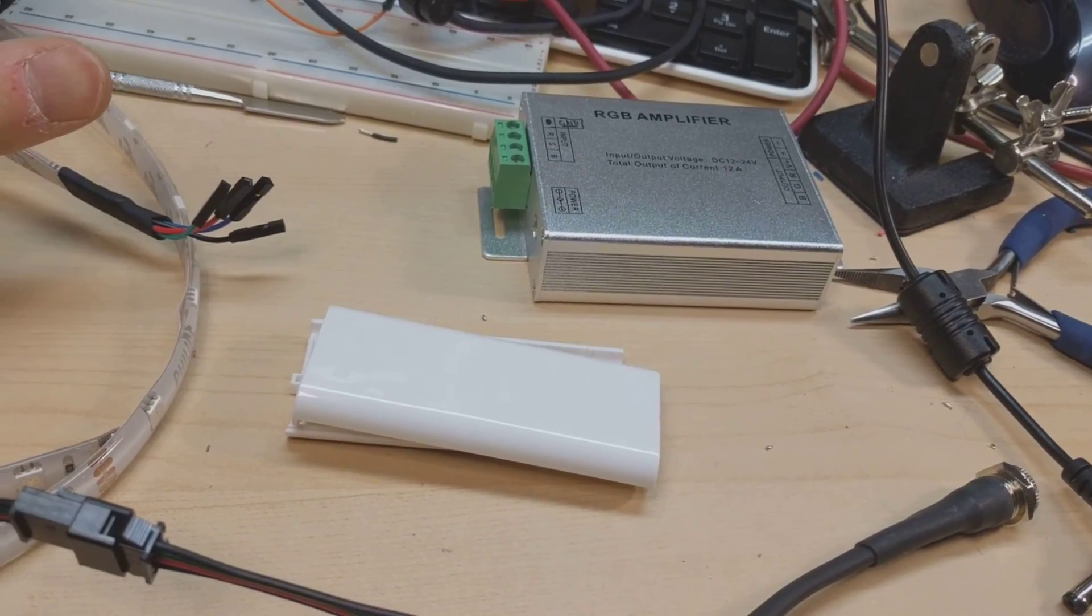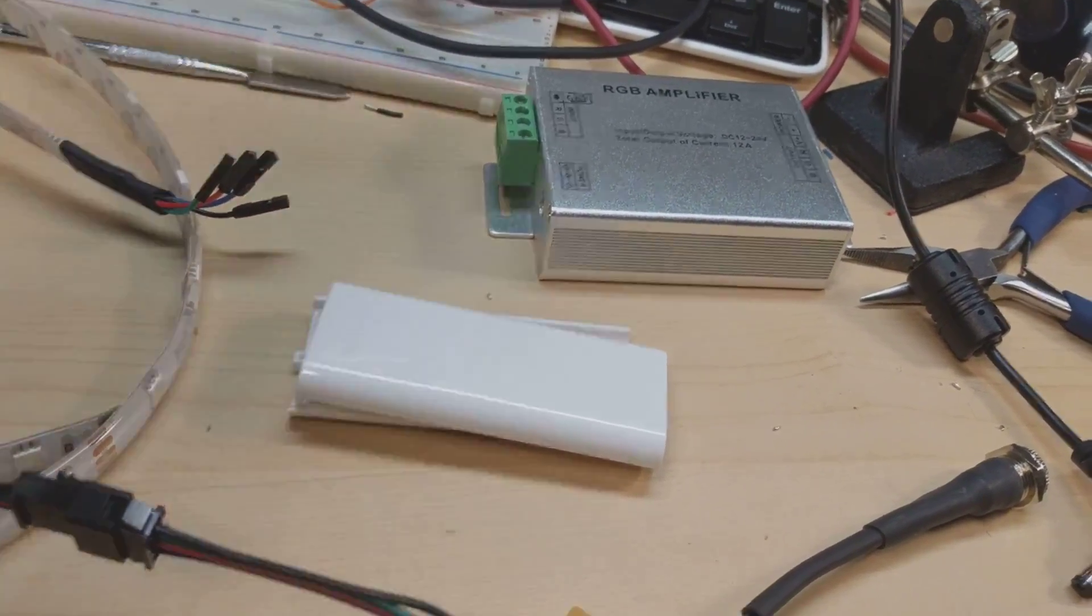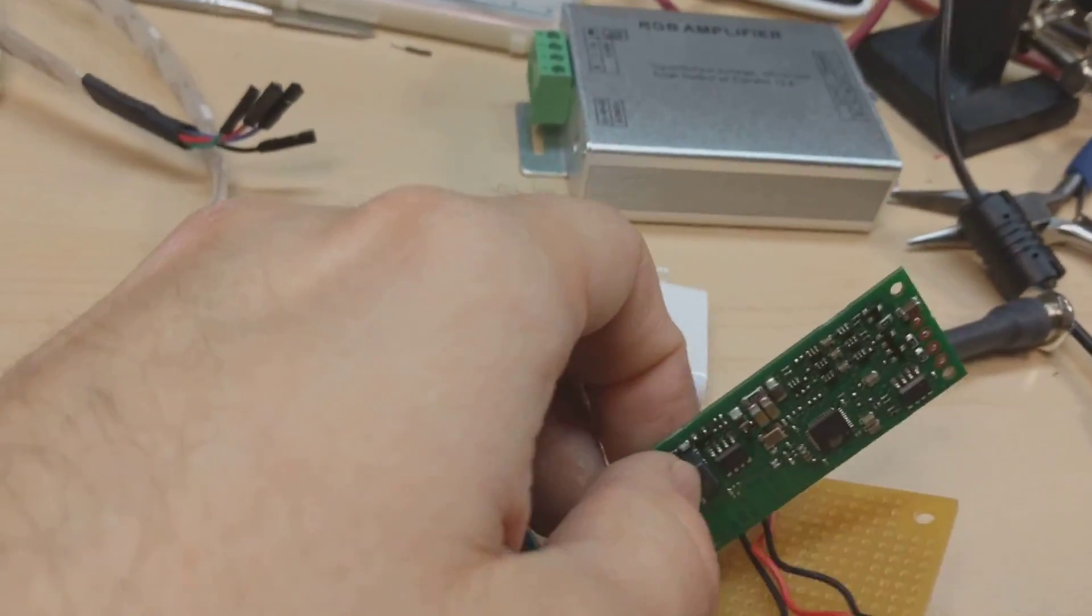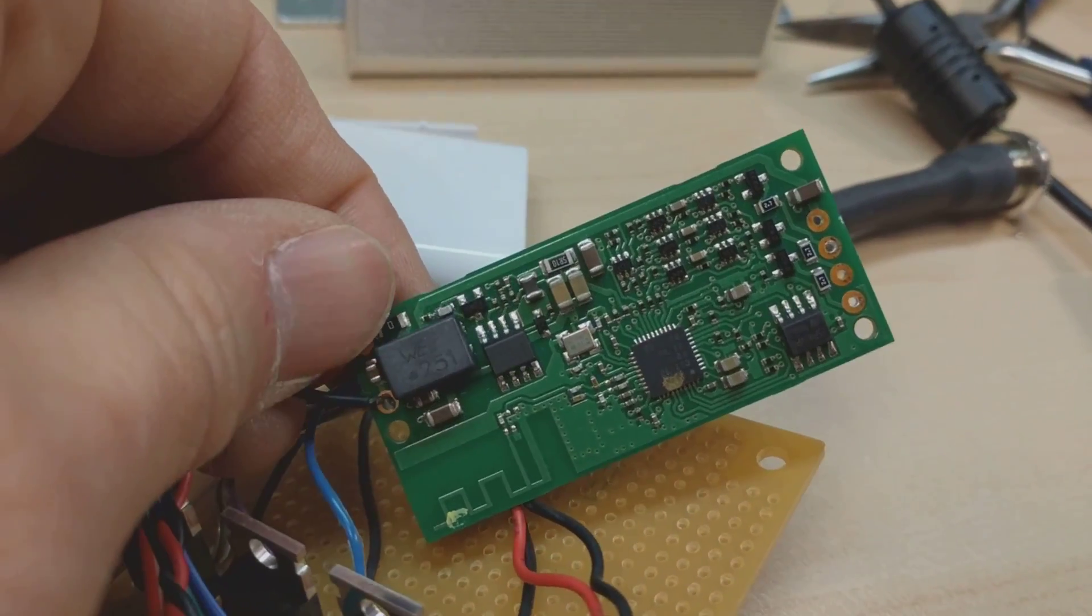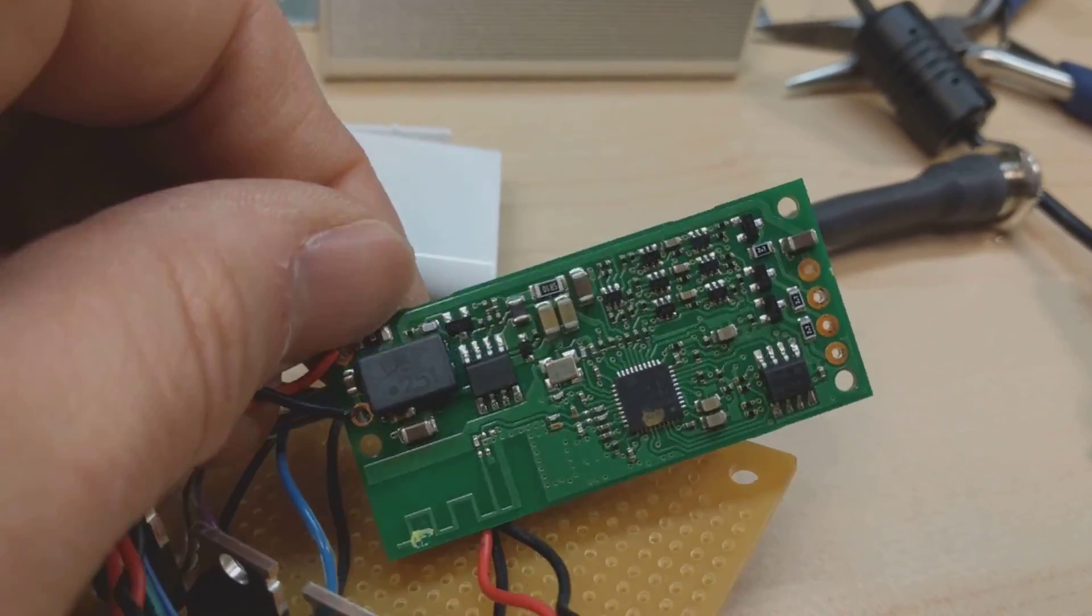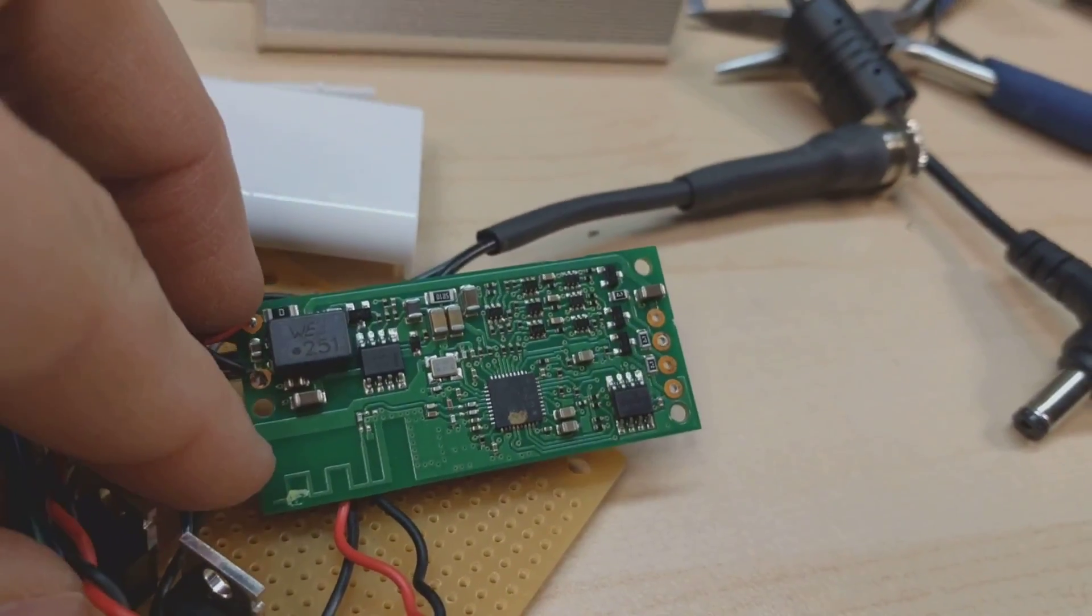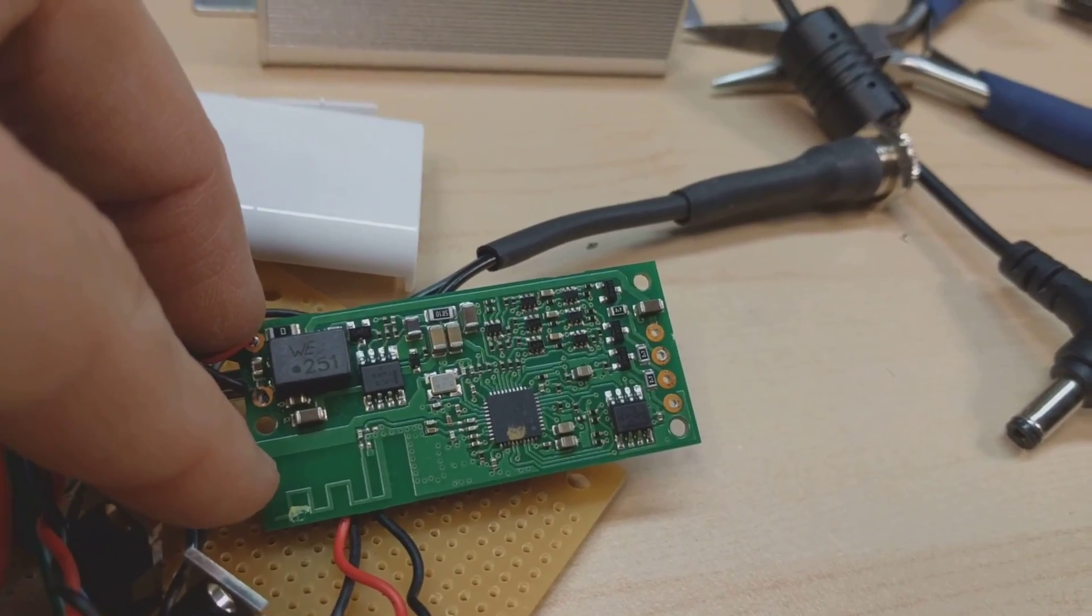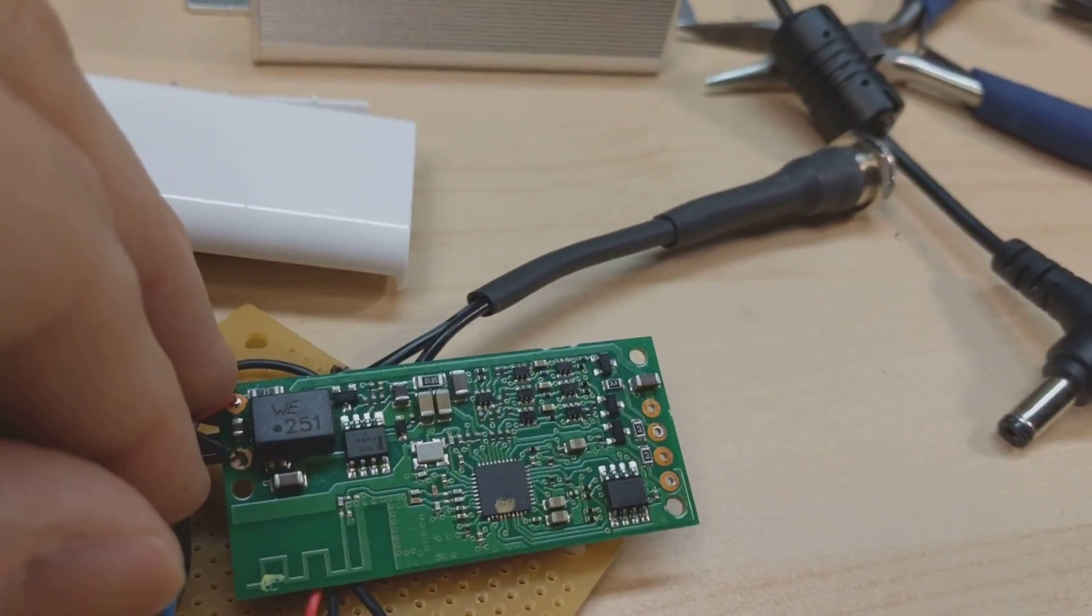So I decided to try something different. Here is the actual board. This is what's inside the Philips Hue light strip controller. You have the antenna, 2.4 gigahertz antenna which is Zigbee.